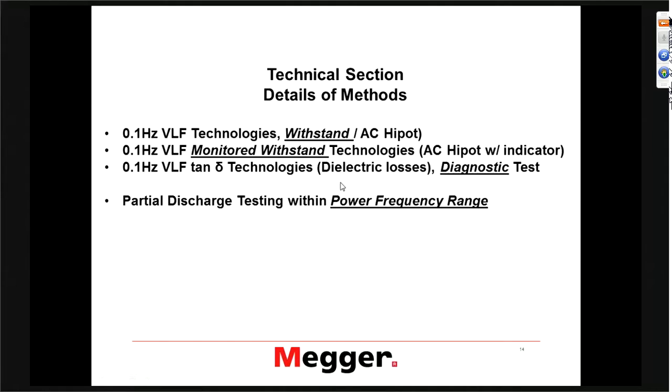Question: Are there recommended intervals at which Tan Delta tests can be performed on cables?